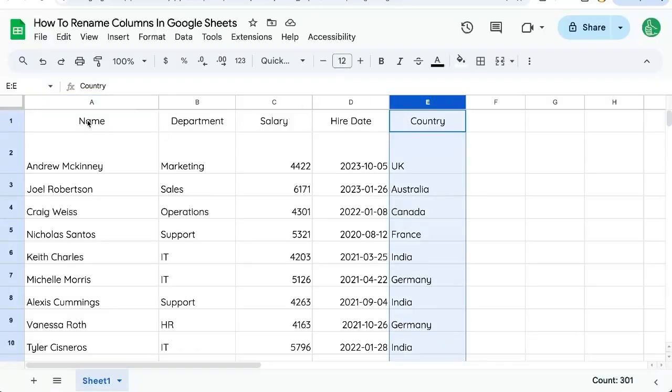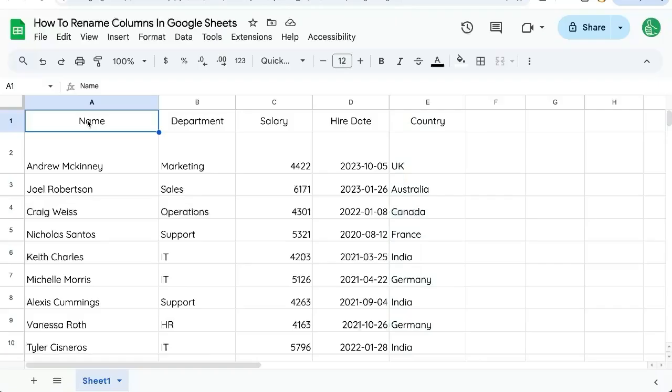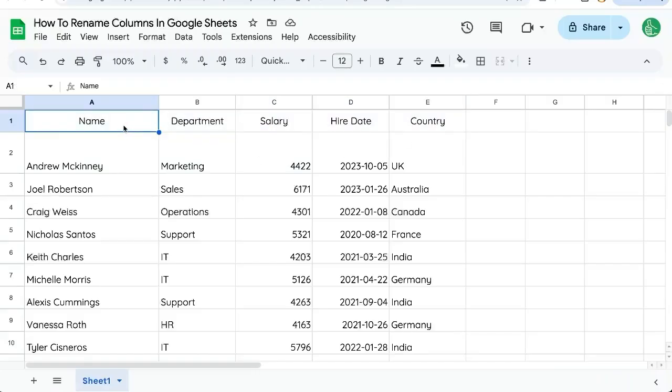but very typical of spreadsheets and Google Sheets is that the first row is what we call headers. And if we want to rename these, we just have to double click on them and start typing.